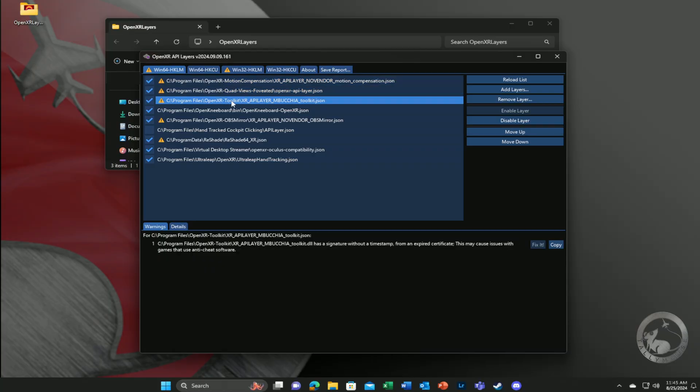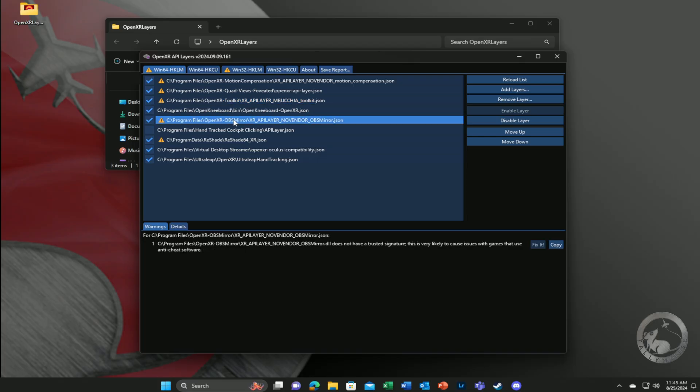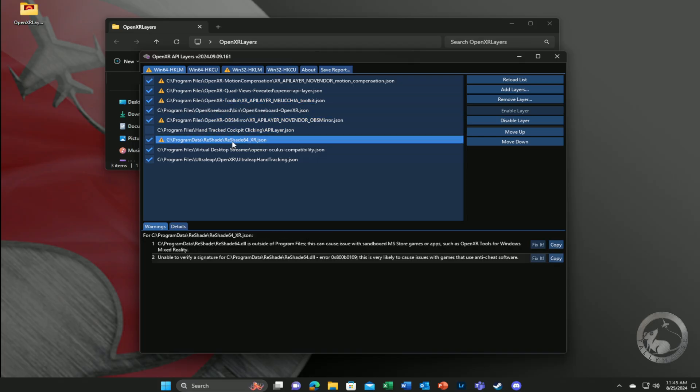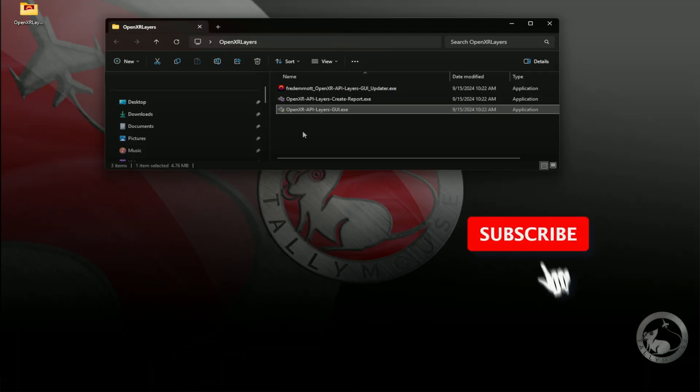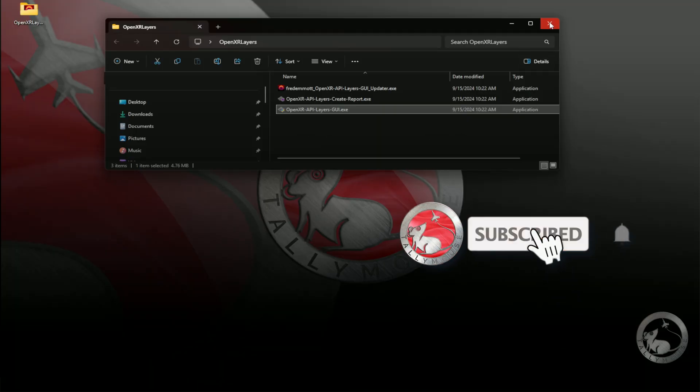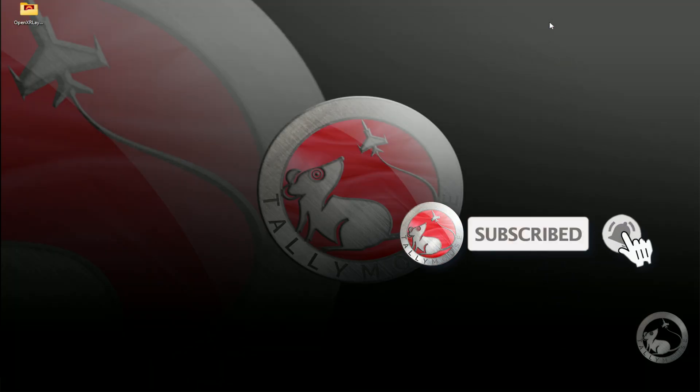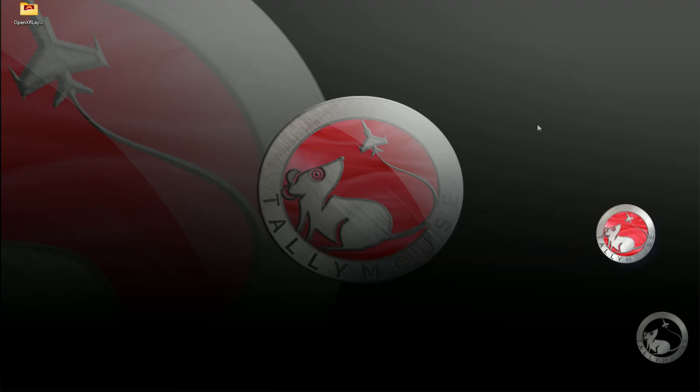I am in the process of updating my DCS and Microsoft Flight Simulator Pimax Crystal Setup Guides to give you the best options for your setup, in addition to including settings for Pimax Crystal Light. If you're interested in those, please remember to hit subscribe, so that you'll receive reminders when I upload new content in the future.